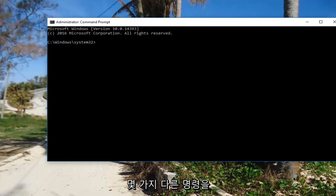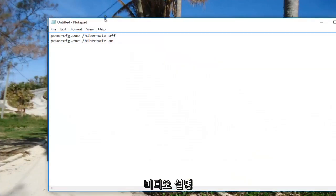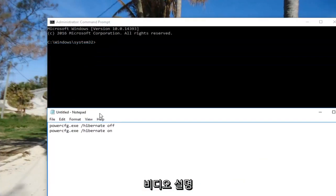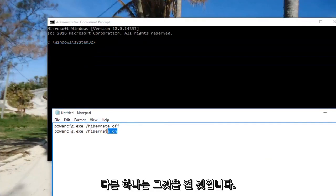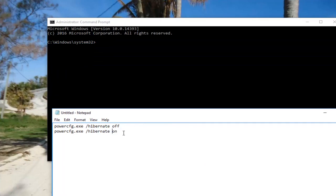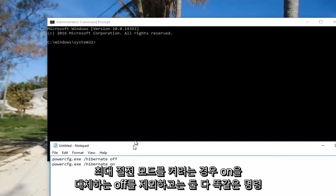I'm going to have a couple different commands pasted in the description. One turns it off and the other turns it on. They're both the exact same command except for 'off' substituted for 'on' if you're trying to turn Hibernate on.